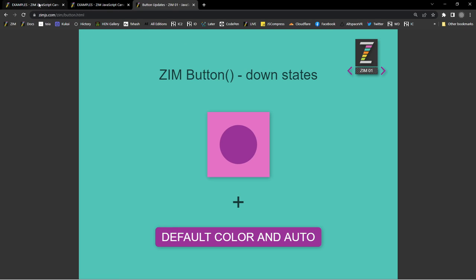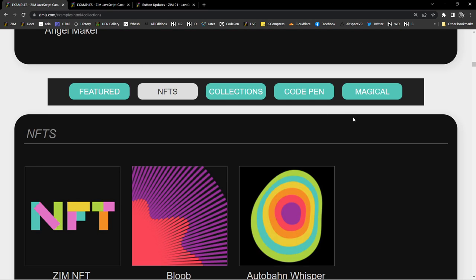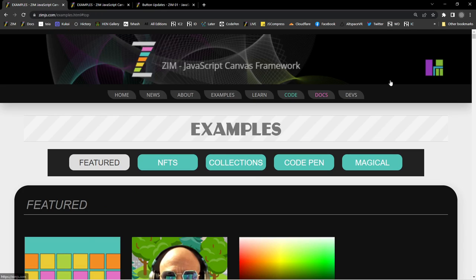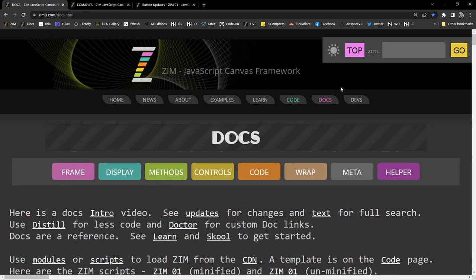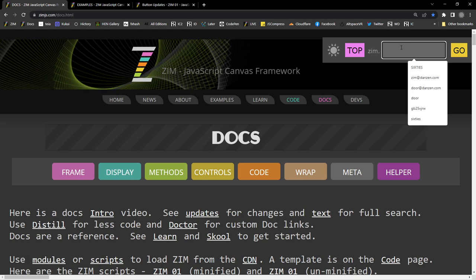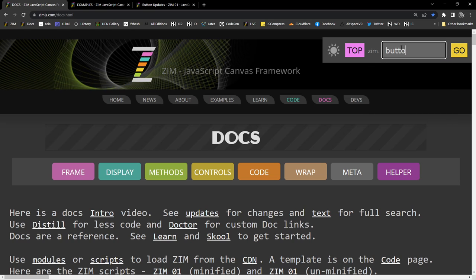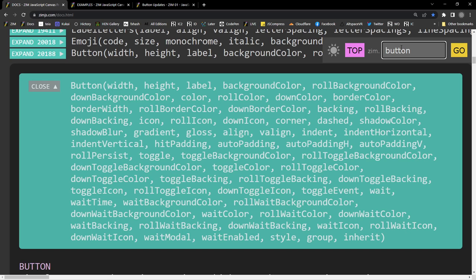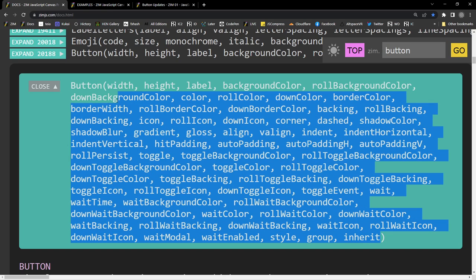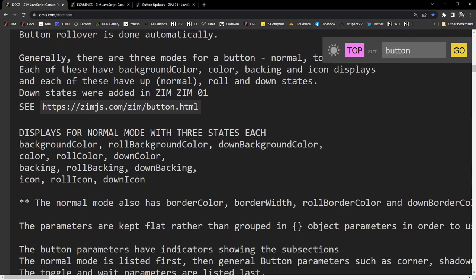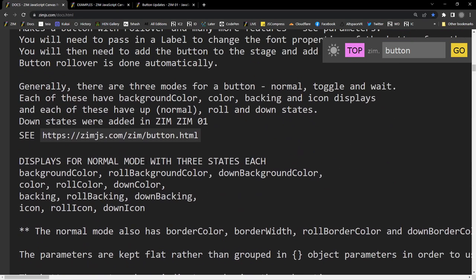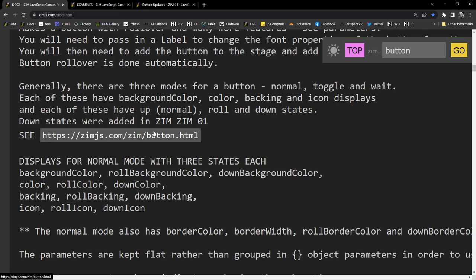So, a bit more about that button. We'll pop over into the docs. And type in button. Actually, you know what might be... Well, it's probably written in here. I was going to say we could go to the updates where I know that I've just recently described all of the changes, but we brought them into the docs part as well here. So, generally,